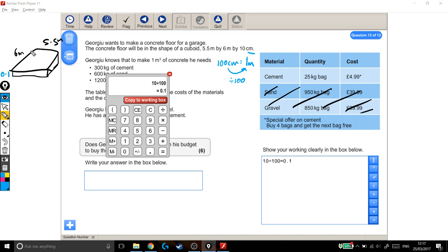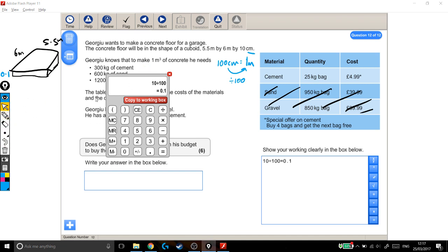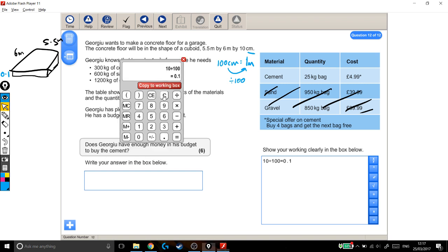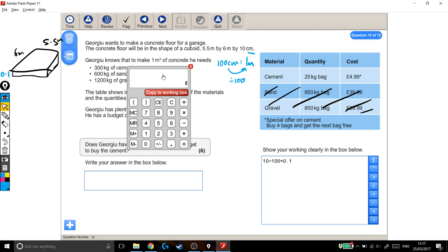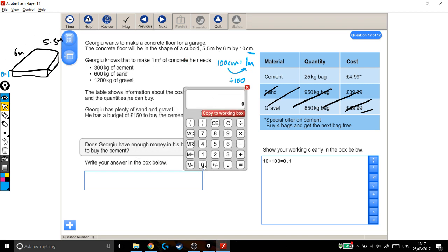Now I can find the volume of the cuboid. To find the volume of a cuboid, I times the width by the length times the height. I'm basically timesing these three different lengths together. So on my calculator, 0.1 which is the height,